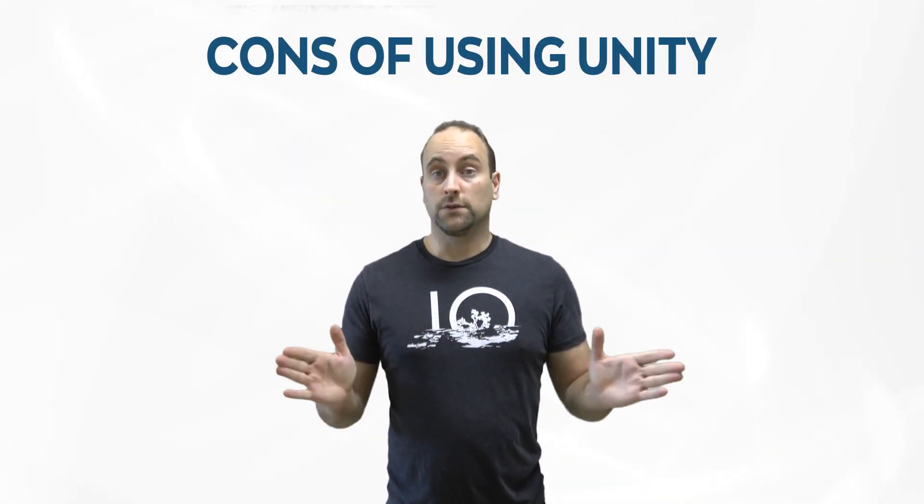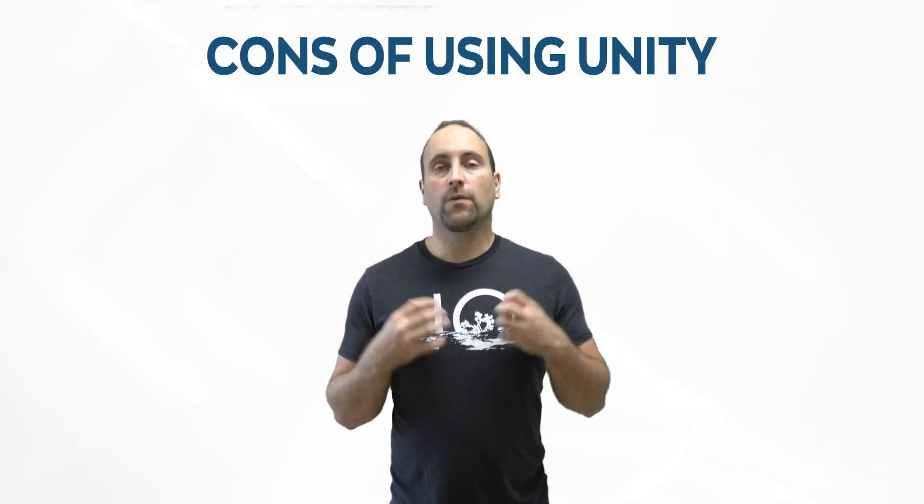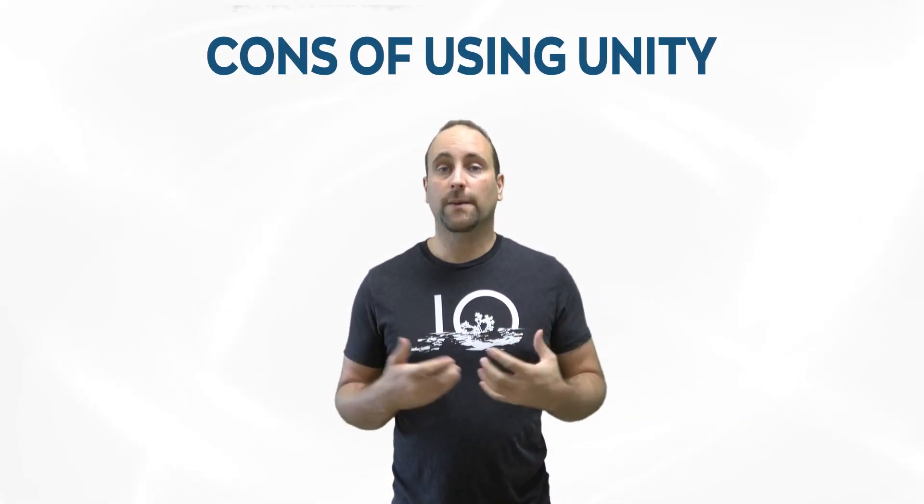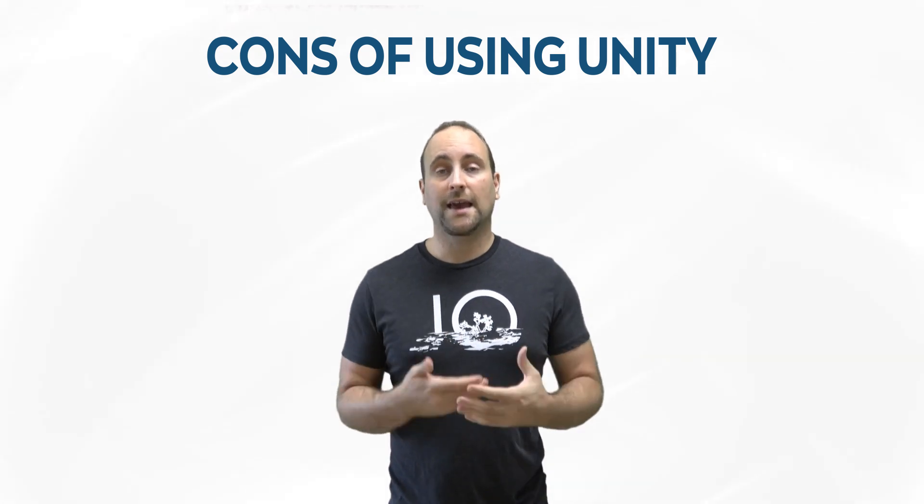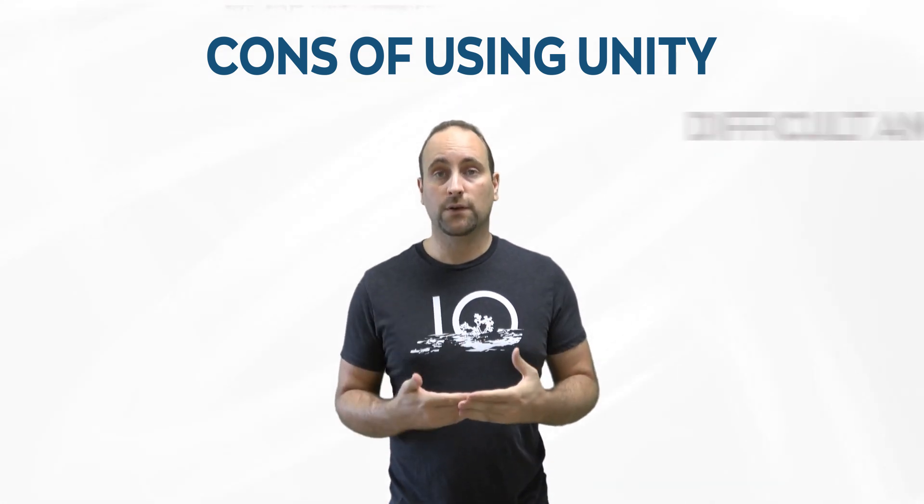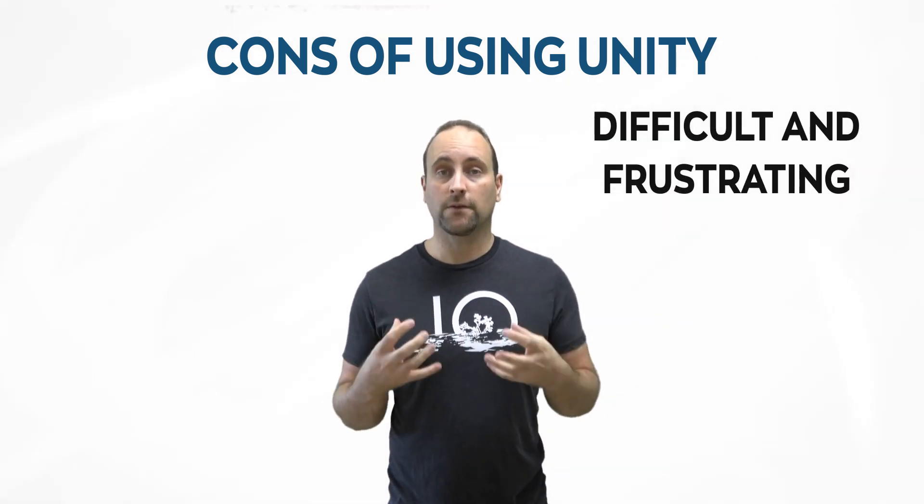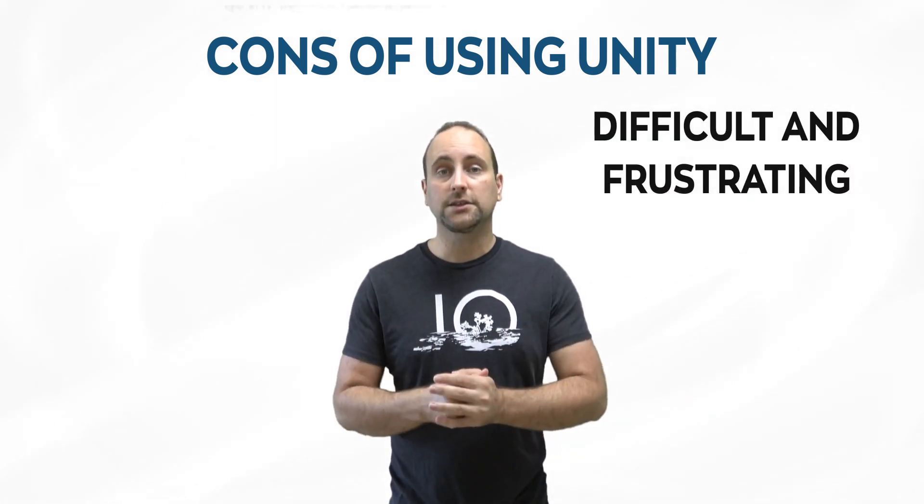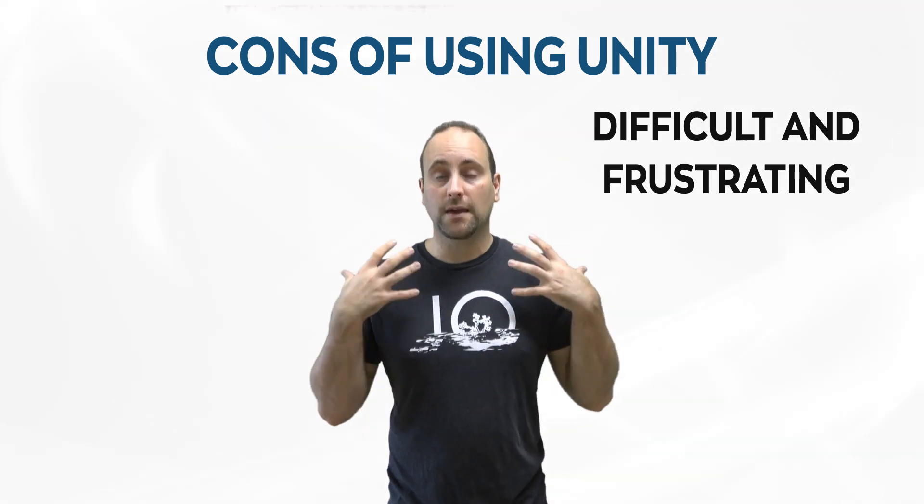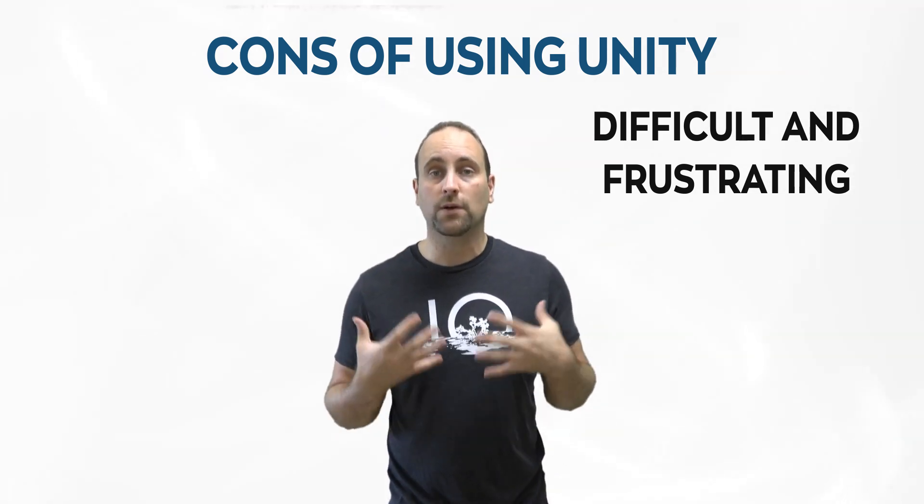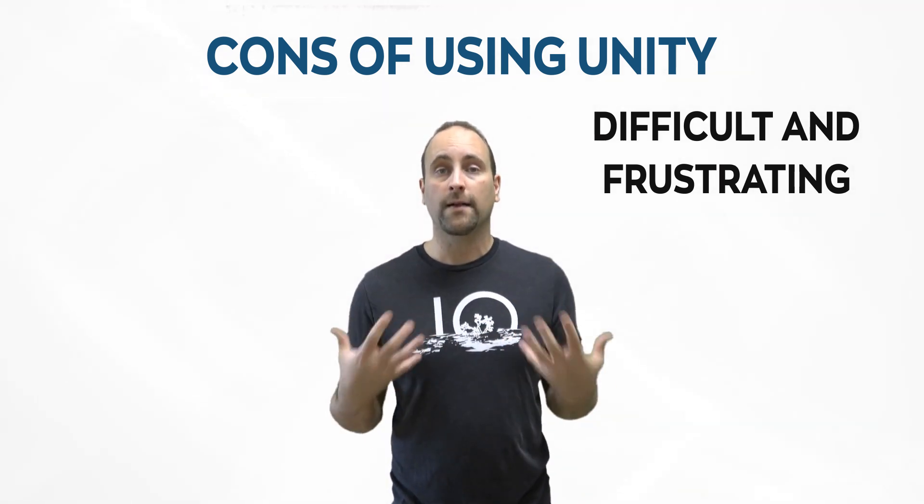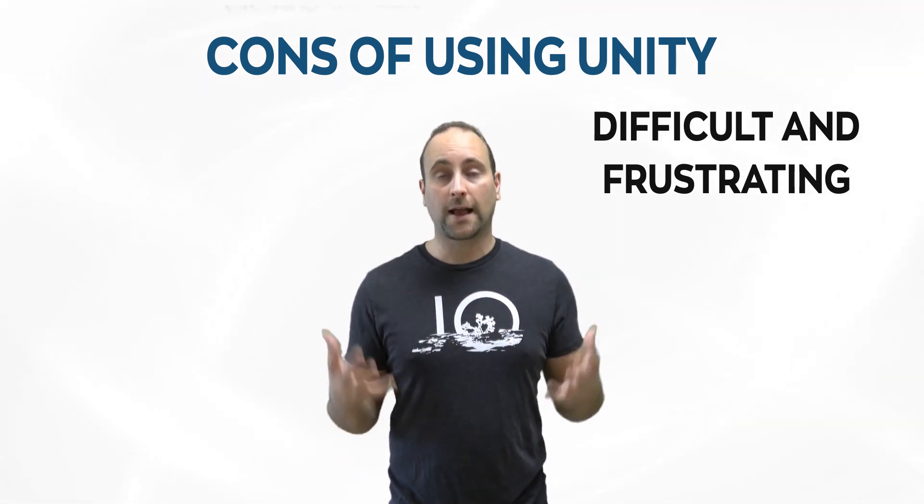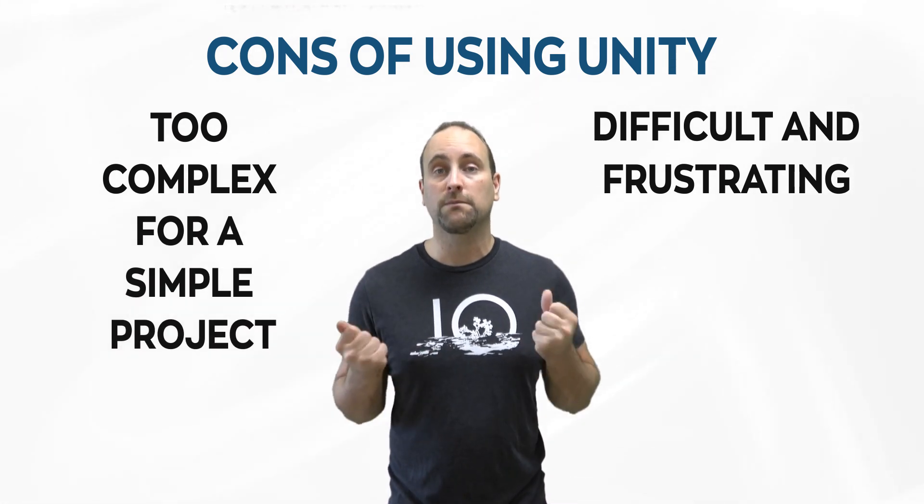So Unity is a great engine but let's talk about some of the cons of using Unity. Well the biggest con is that programming C-sharp while it's easy can be very difficult and can be very frustrating at times. In addition if you are making a very simple casual mobile game that's 2D then perhaps Unity might be a bit too complex for that.